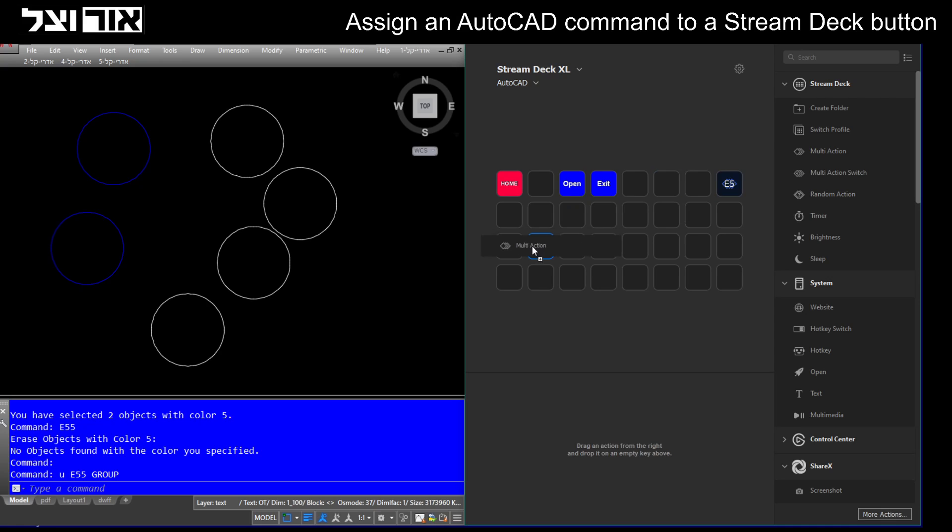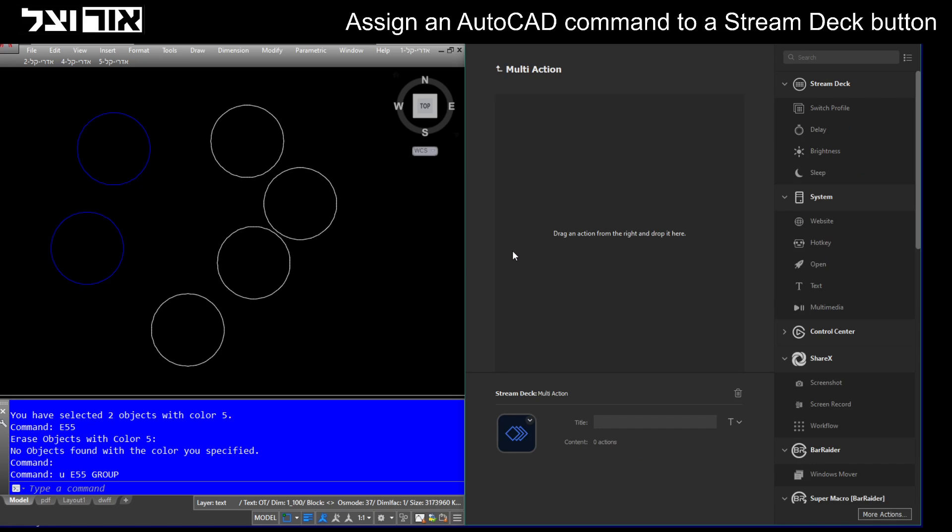I'm dragging a multi-action button and I'll give it a name, E5. Here in this multi-action list, I drag a text action.